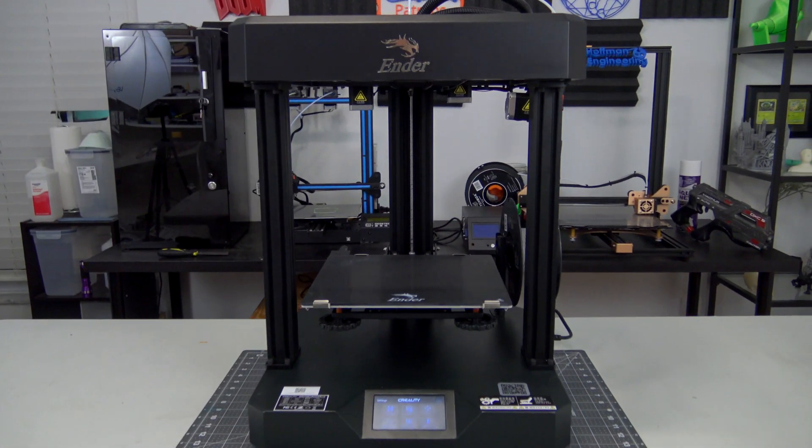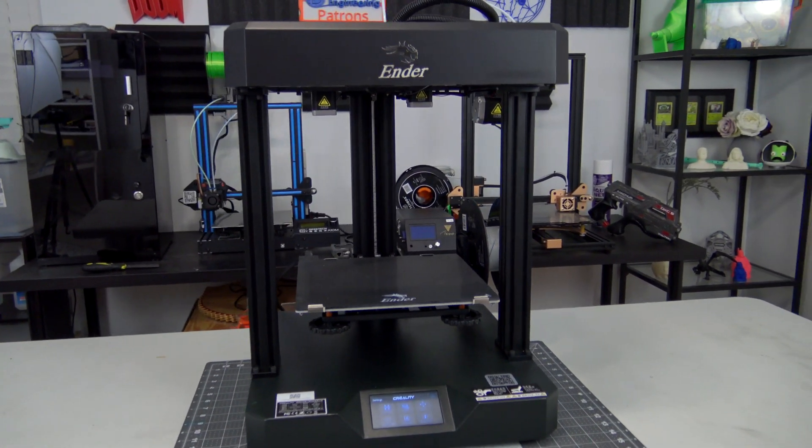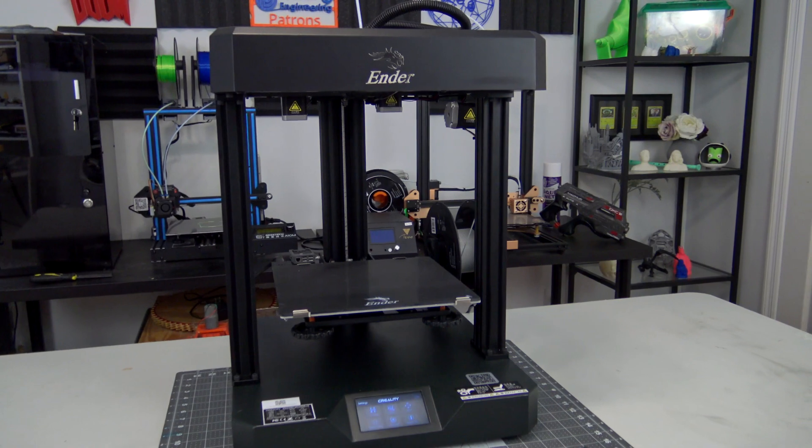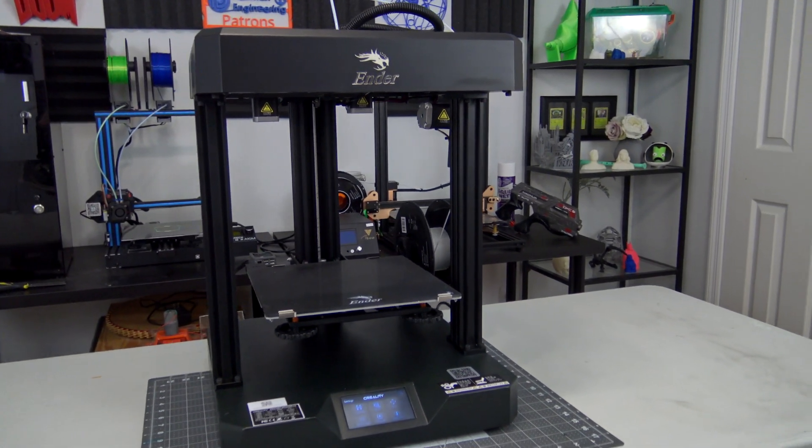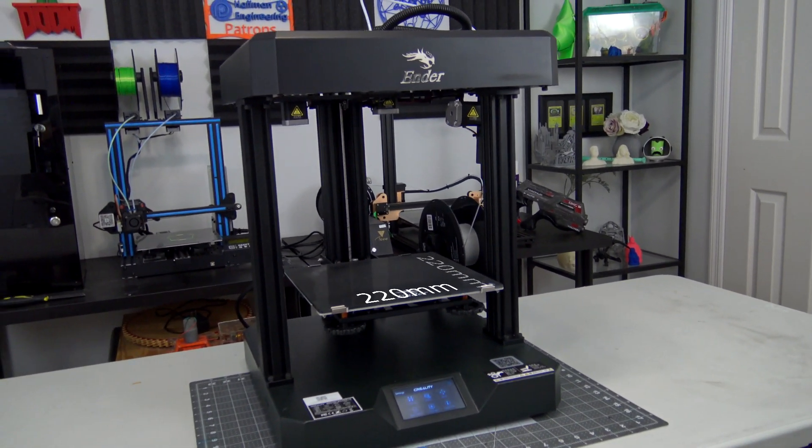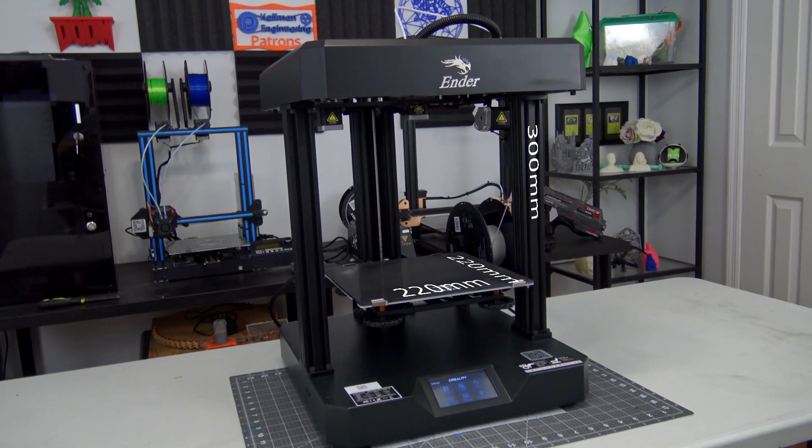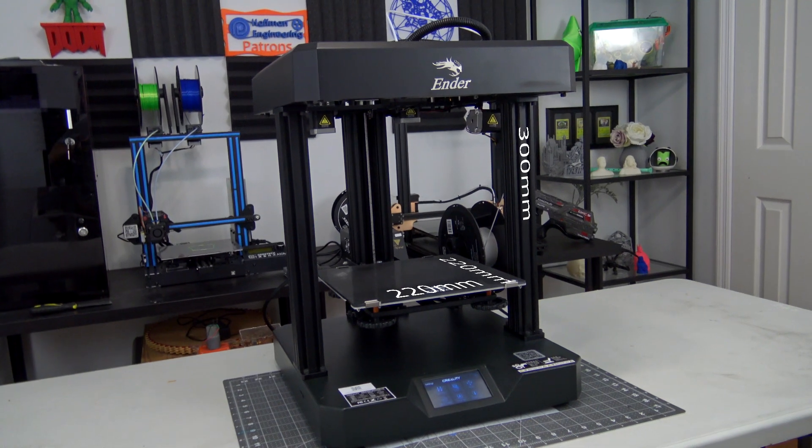The Ender 7 is a filament based 3D printer from Creality. It has a build volume of 220 millimeters by 220 millimeters by 300 millimeters. It comes with a 0.4 millimeter nozzle and uses 1.75 millimeter filament fed by a Bowden extruder.